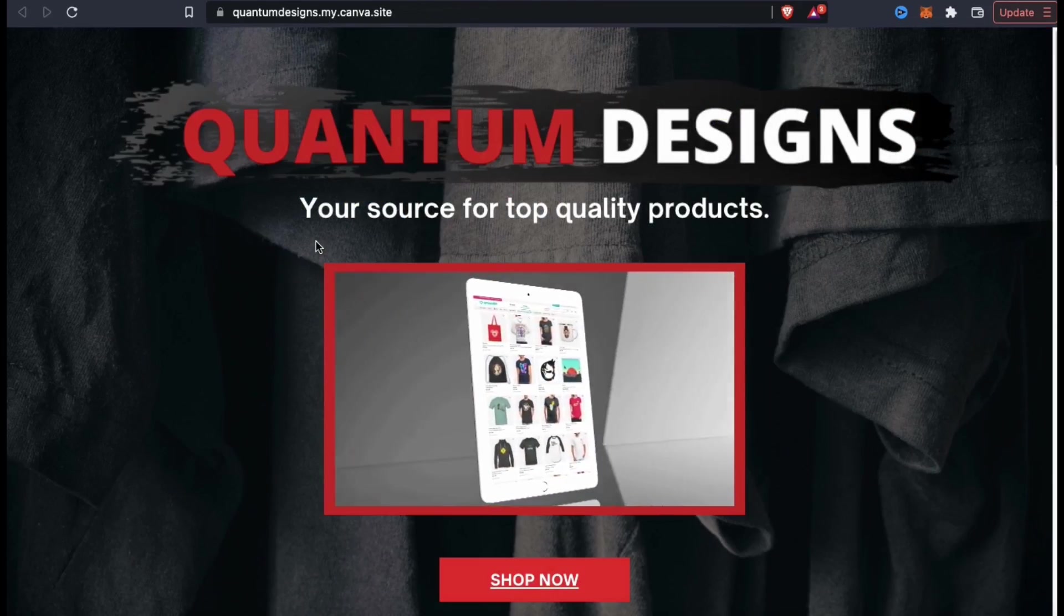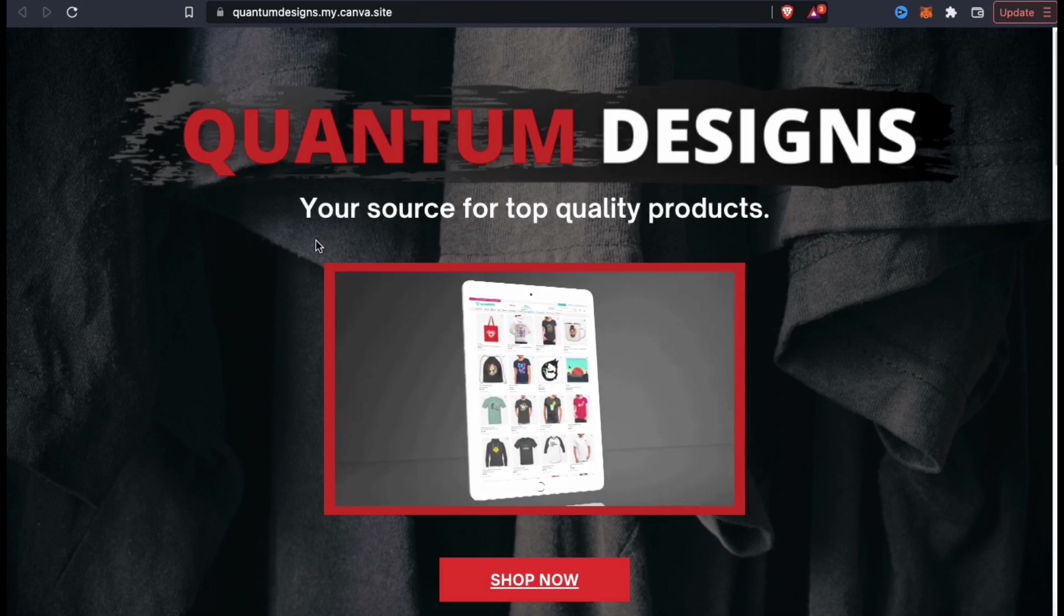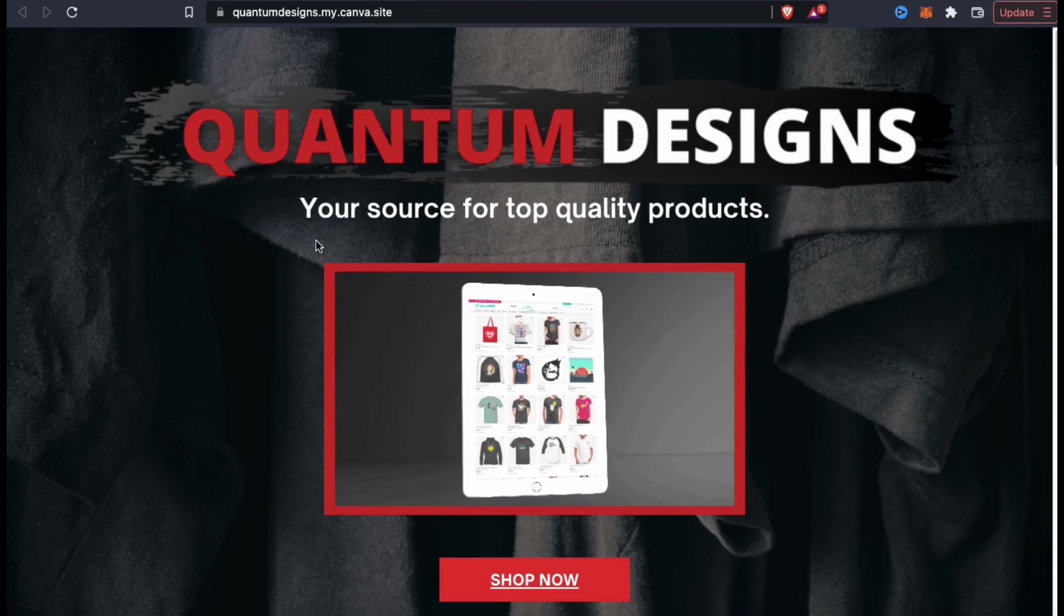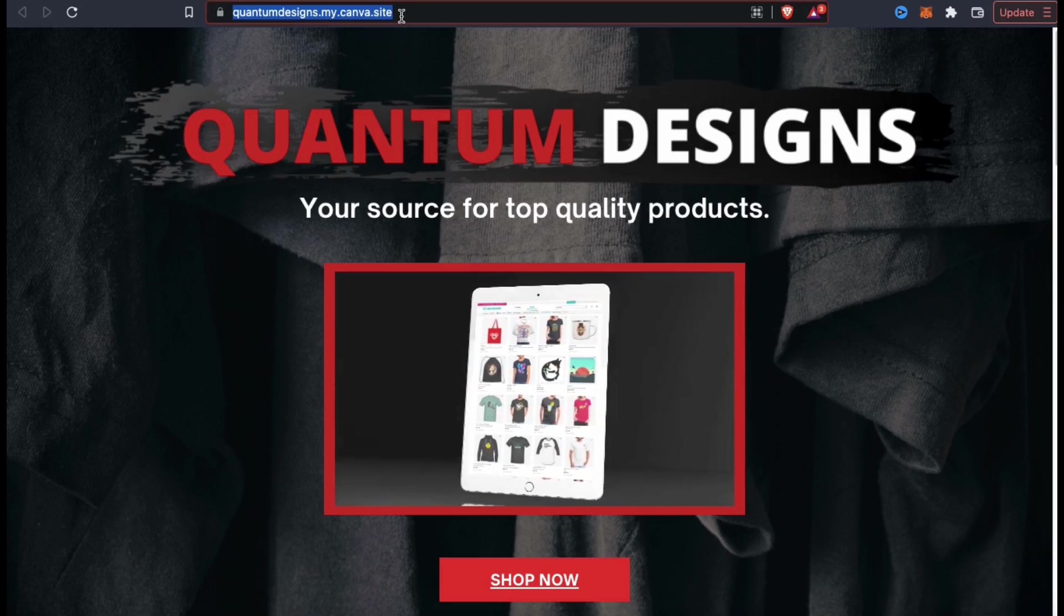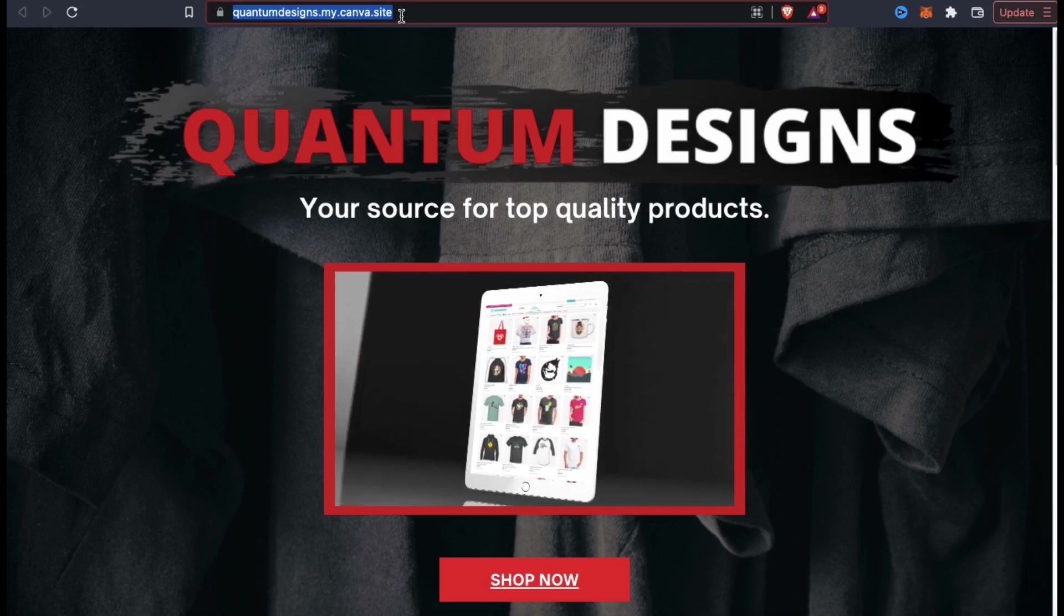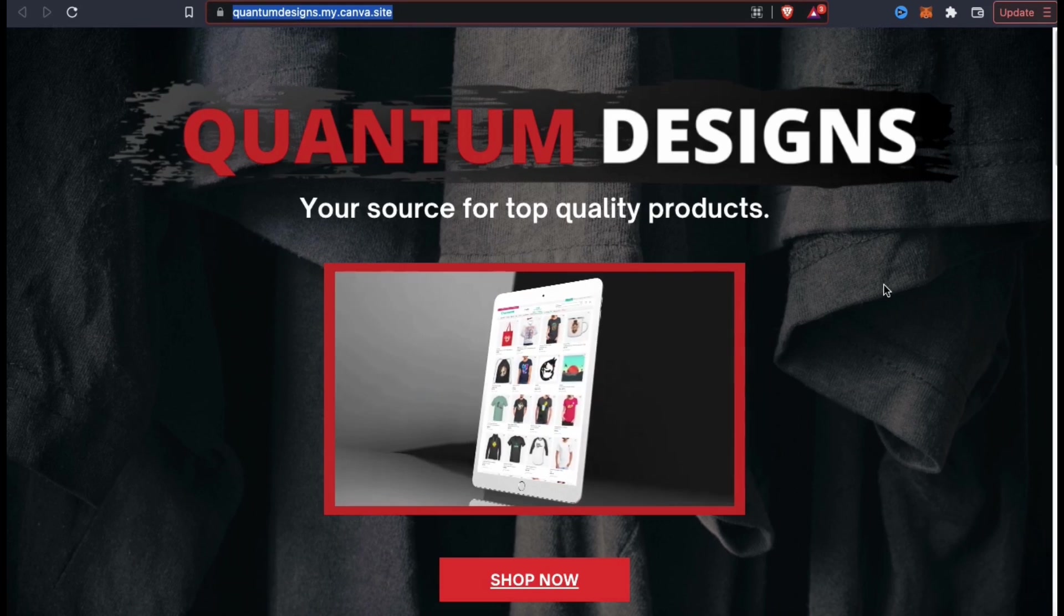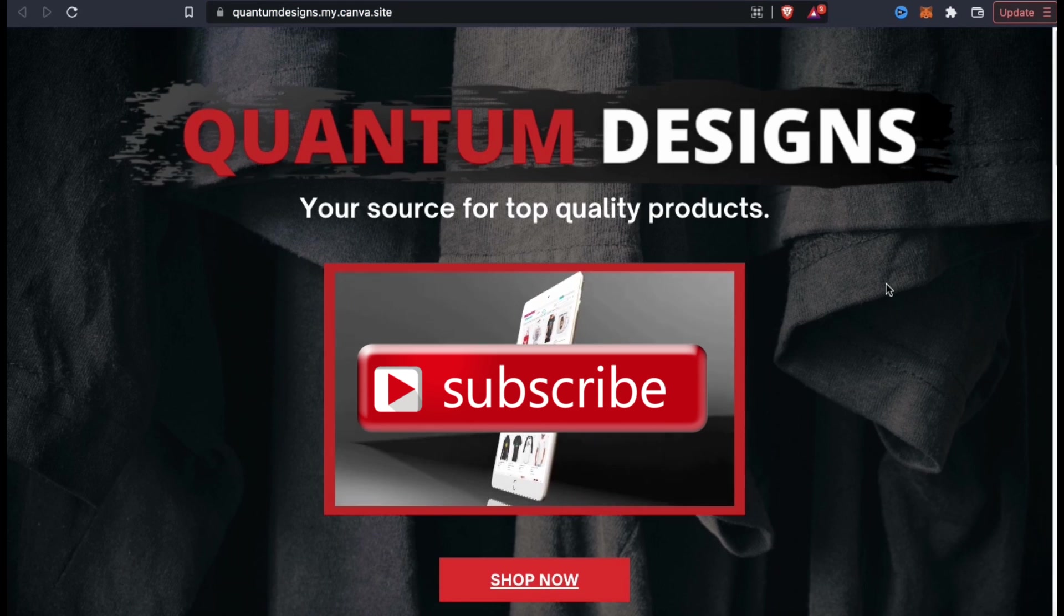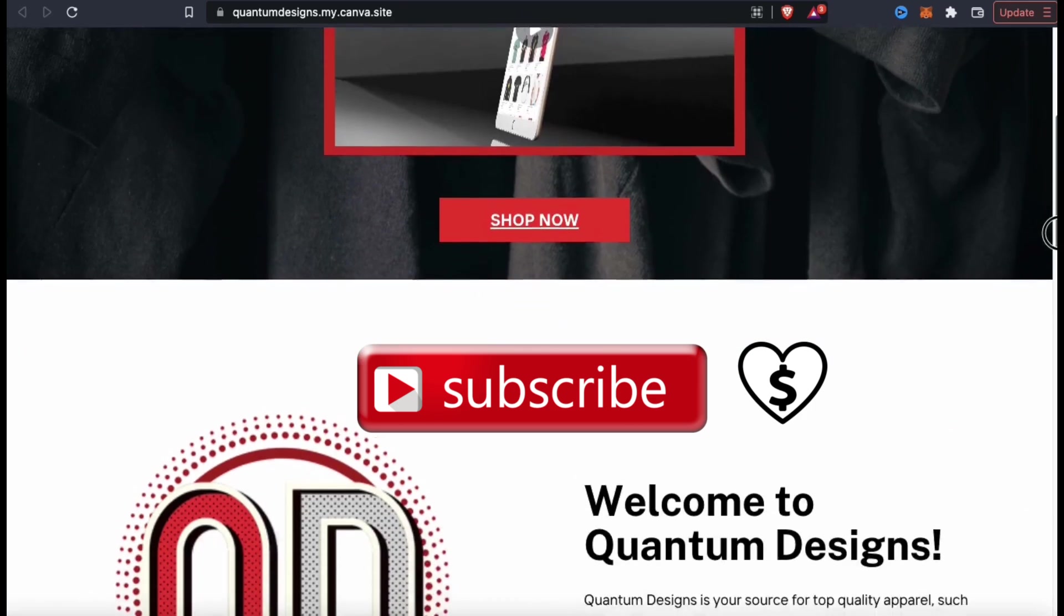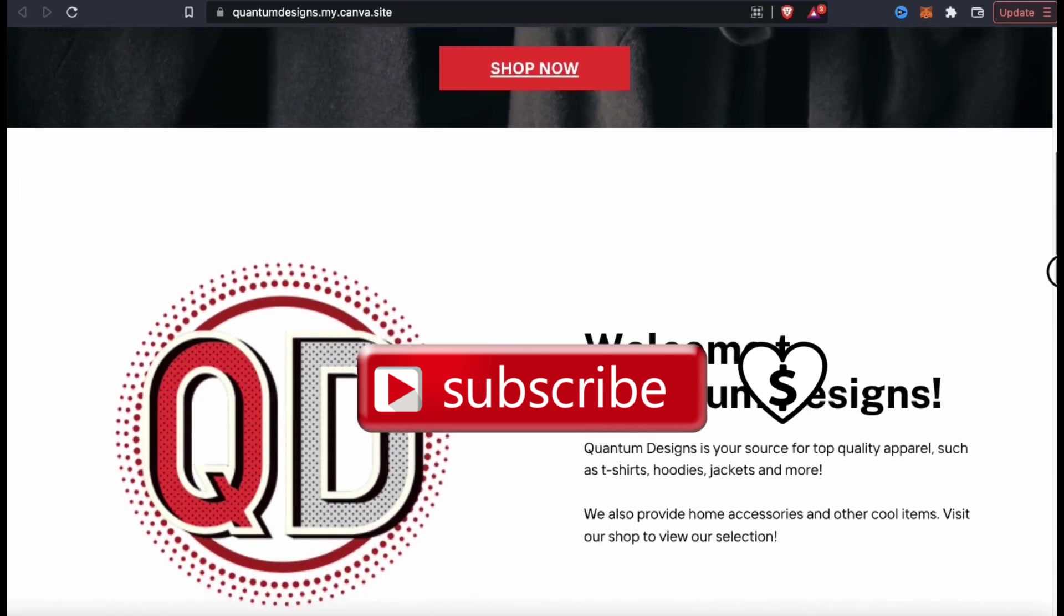So that's a quick overview of how to design and publish websites on Canva. If you enjoyed the video, make sure you hit that like button, subscribe, and if you're really cool, feel free to hit the super thanks button as well.